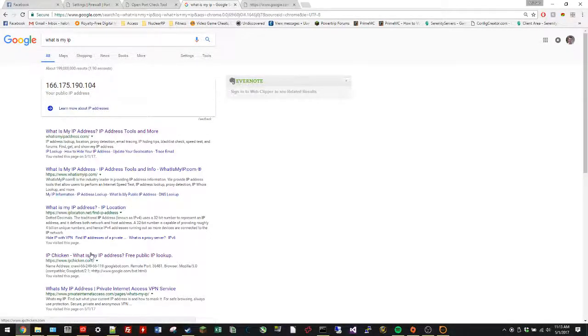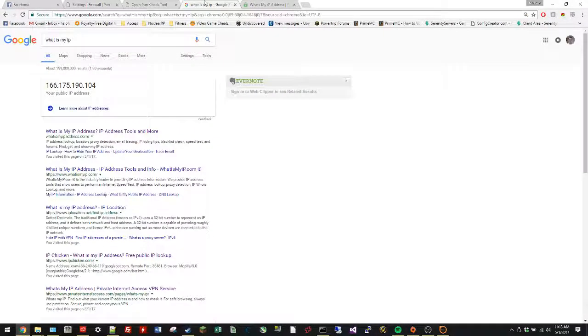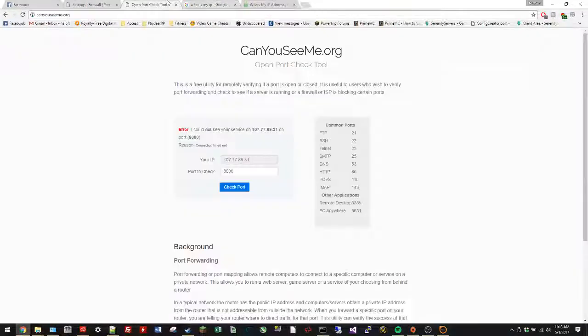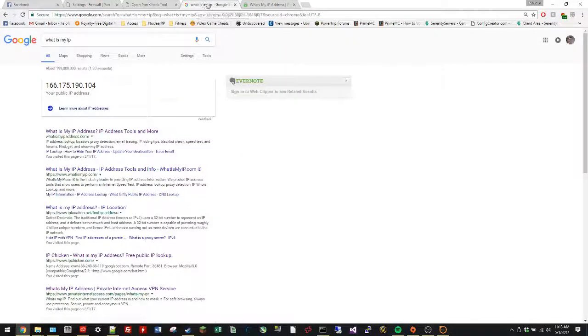And then I think it was this site gives an even different one - let's see, 130... yeah, so three different IPs.